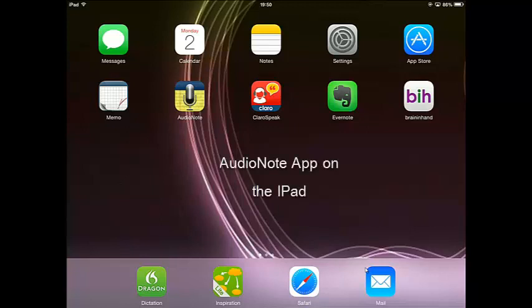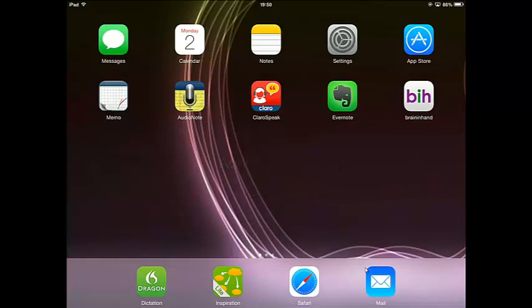Hi, welcome to my video tutorial. I'm back on the iPad and I showed you the memo app last time. Now I'm looking at Audio Note.